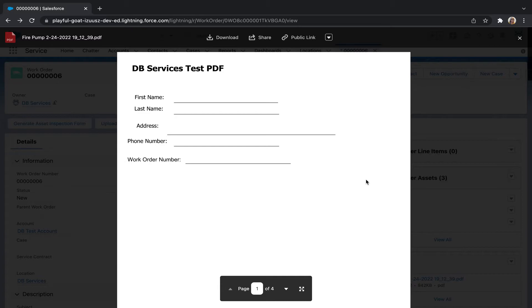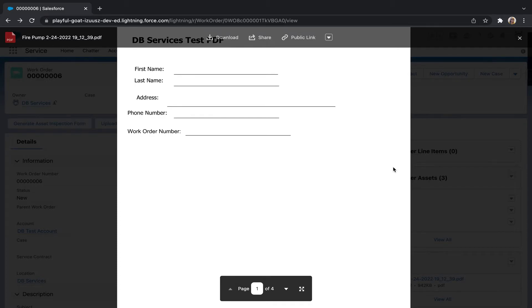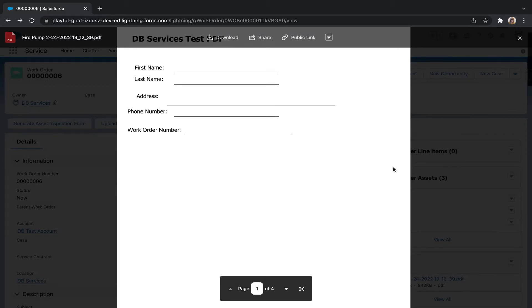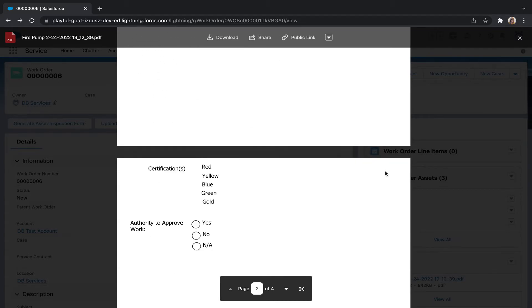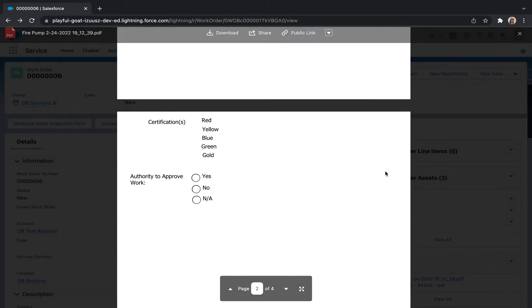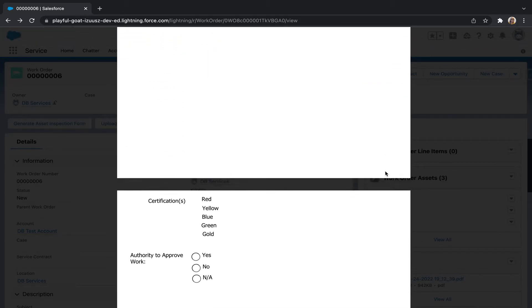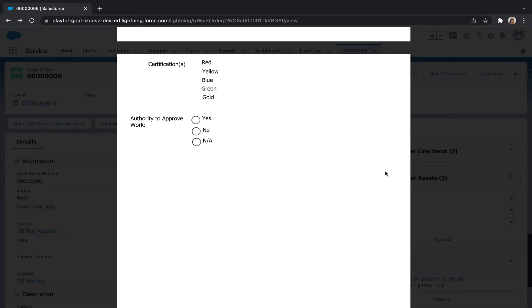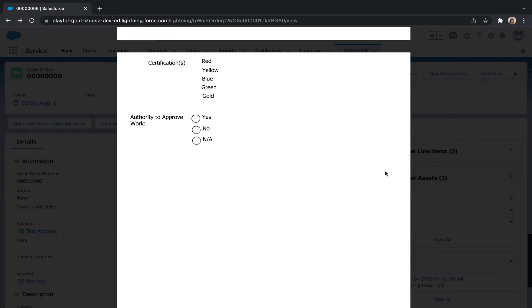This first page is the company information page and should only show up once. Because I had three work order assets, there should be three pages that contains our checkboxes and our radio buttons. I've got one, two, and three.